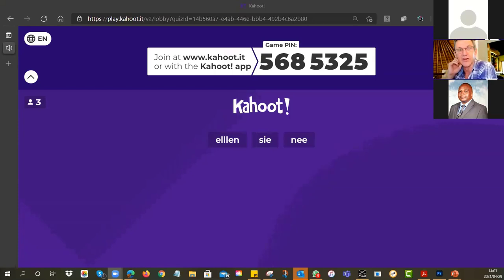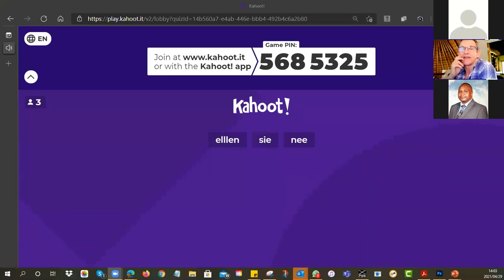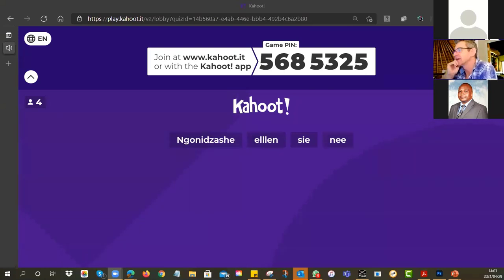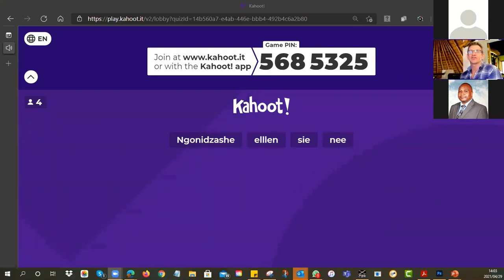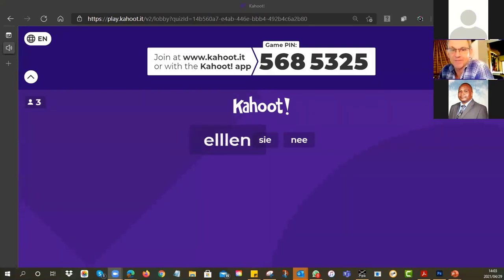There were bandwidth issues on Tuesday. So we'll give it a go again. You'll see on your screen the game pin 5685325. Can you navigate to cahoots.it in your browser and then put the code in? The questions will come from tutorials 1, 2, and 3. There are only eight questions, so we won't drag it out. If you can put in the pin and be ready to play.